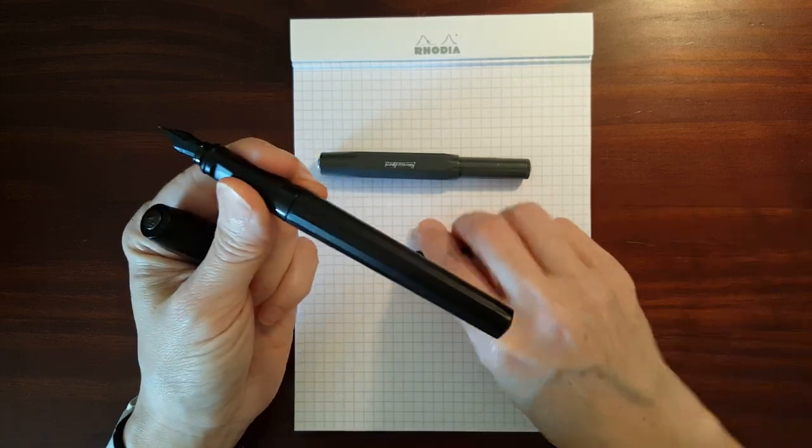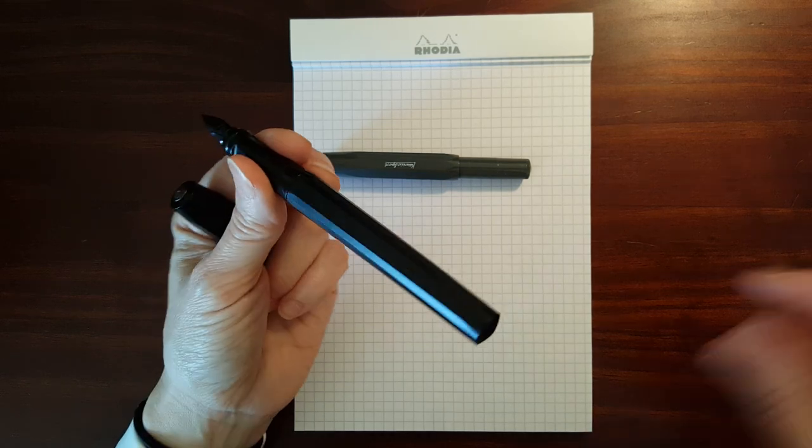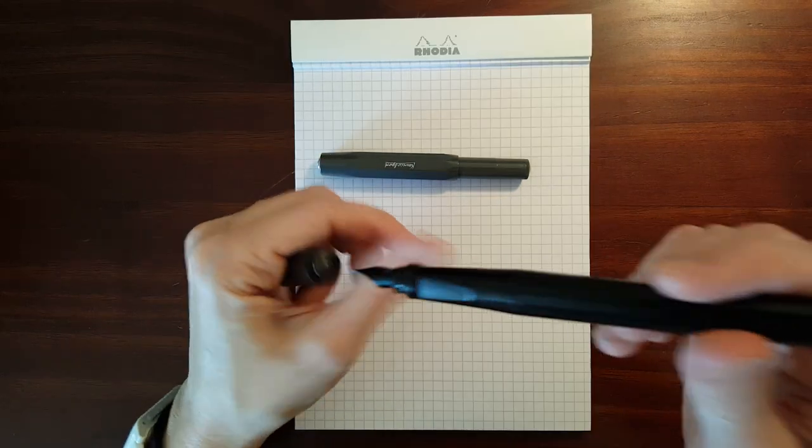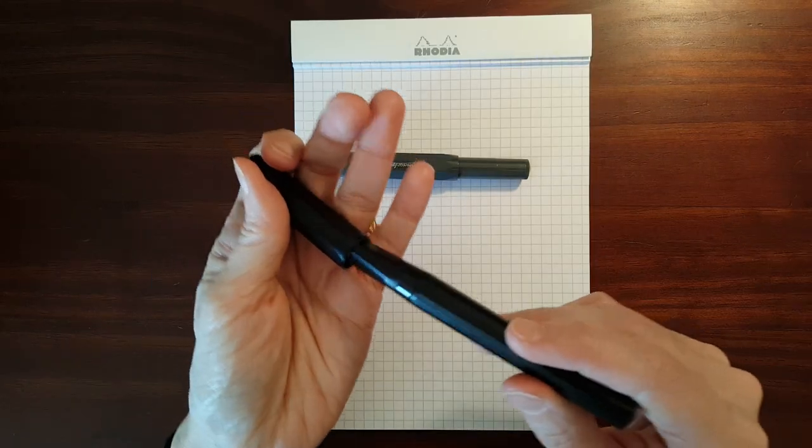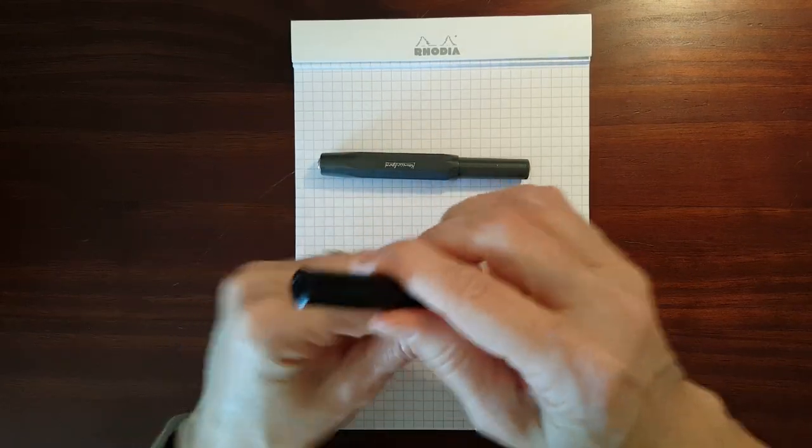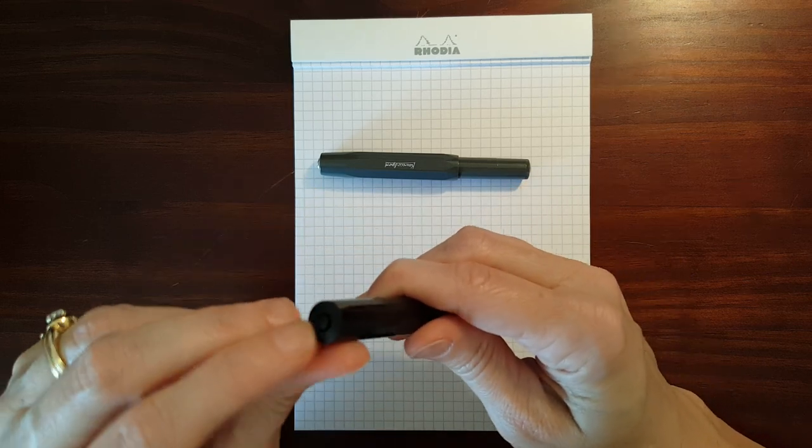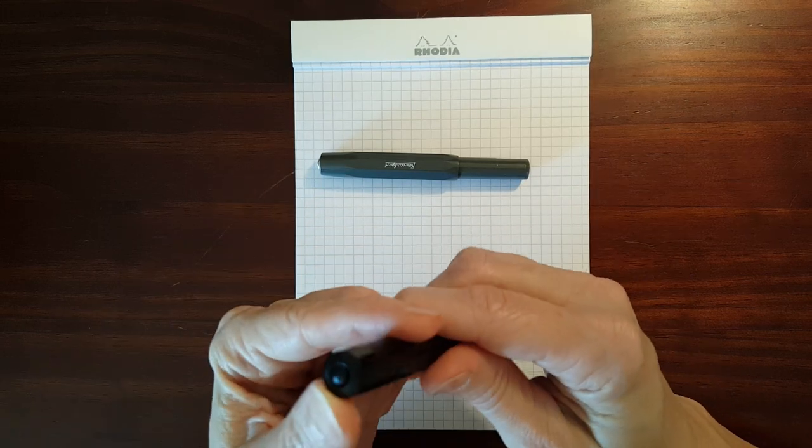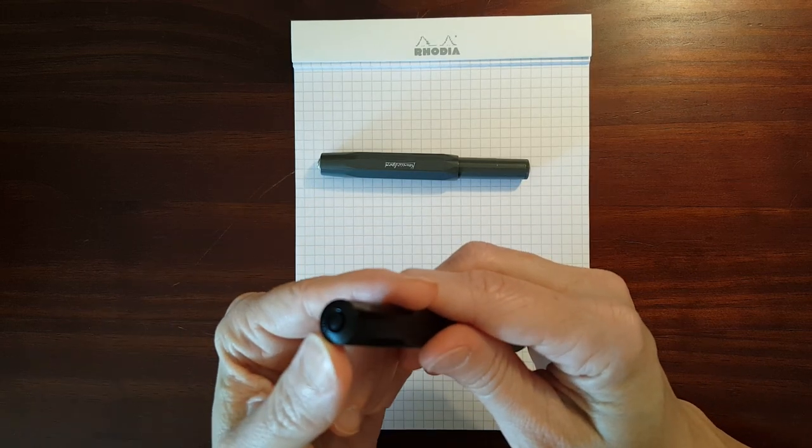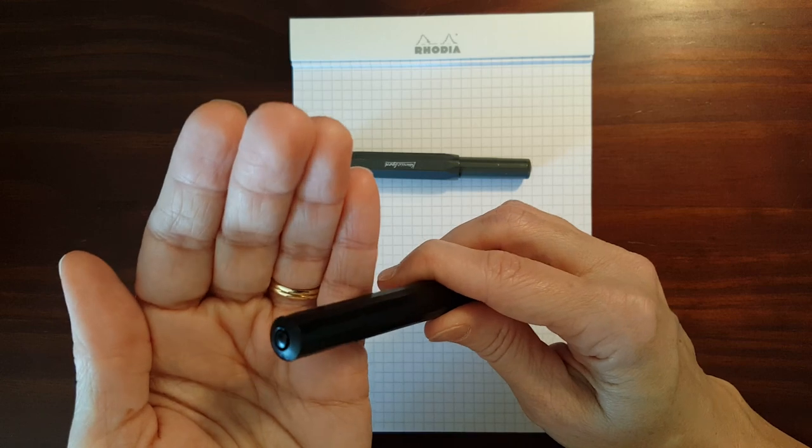You cannot, however, eyedropper the Perkeo because this little ring on the back, there's a hole in there.